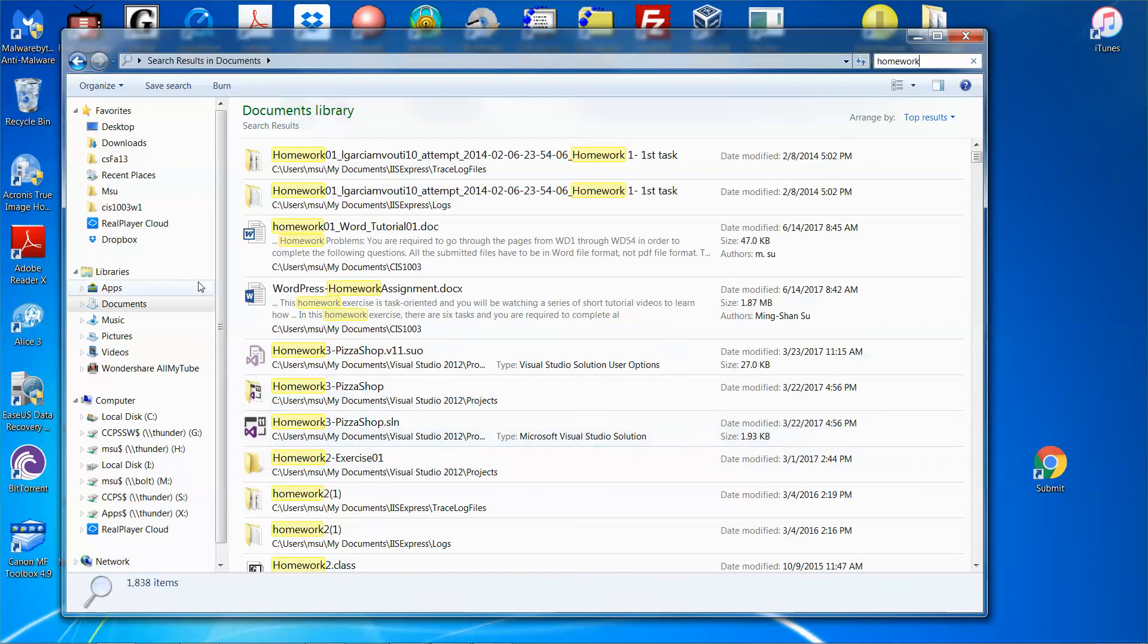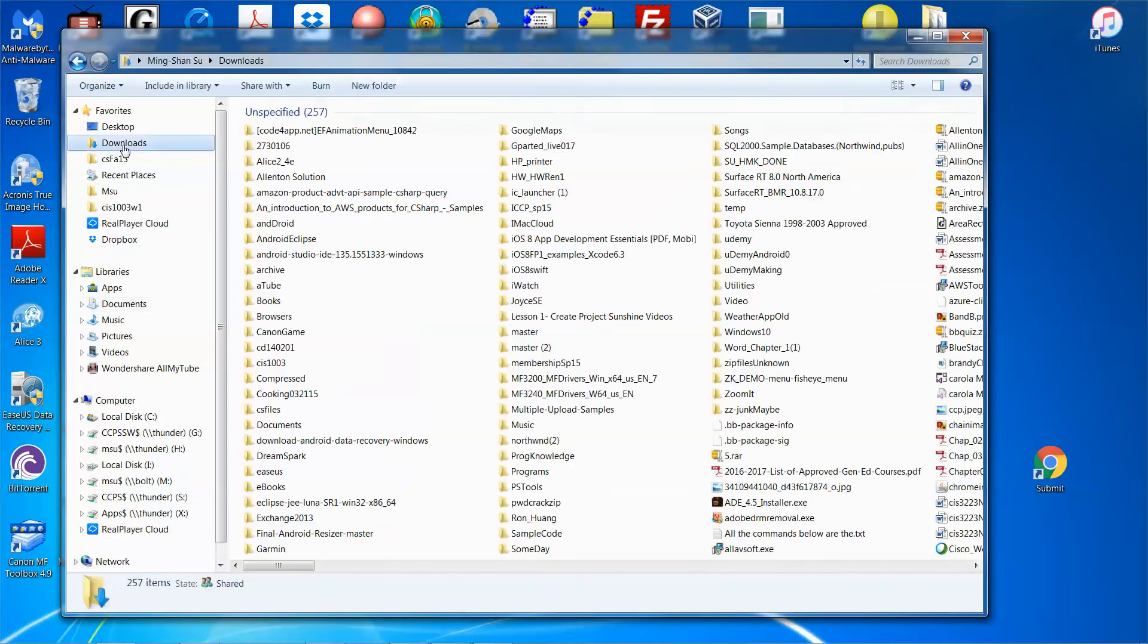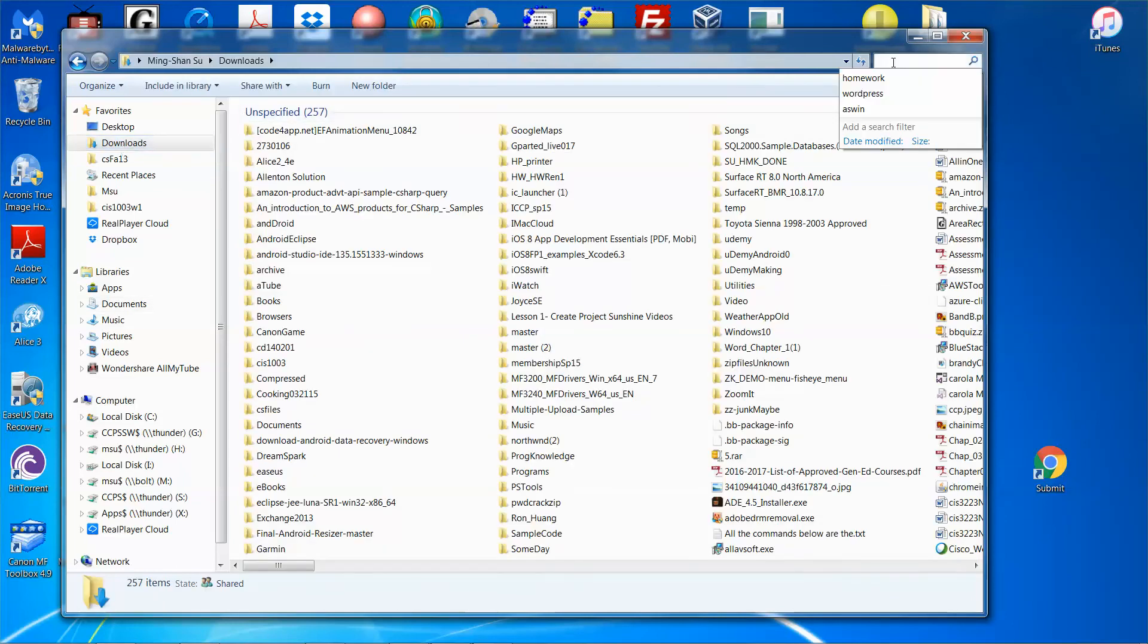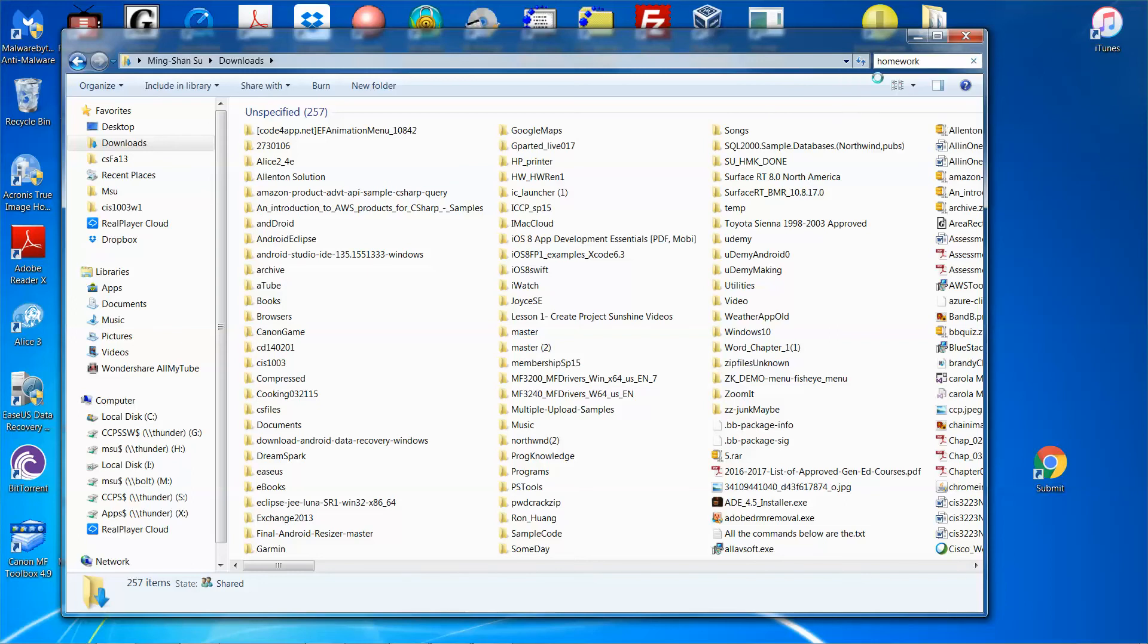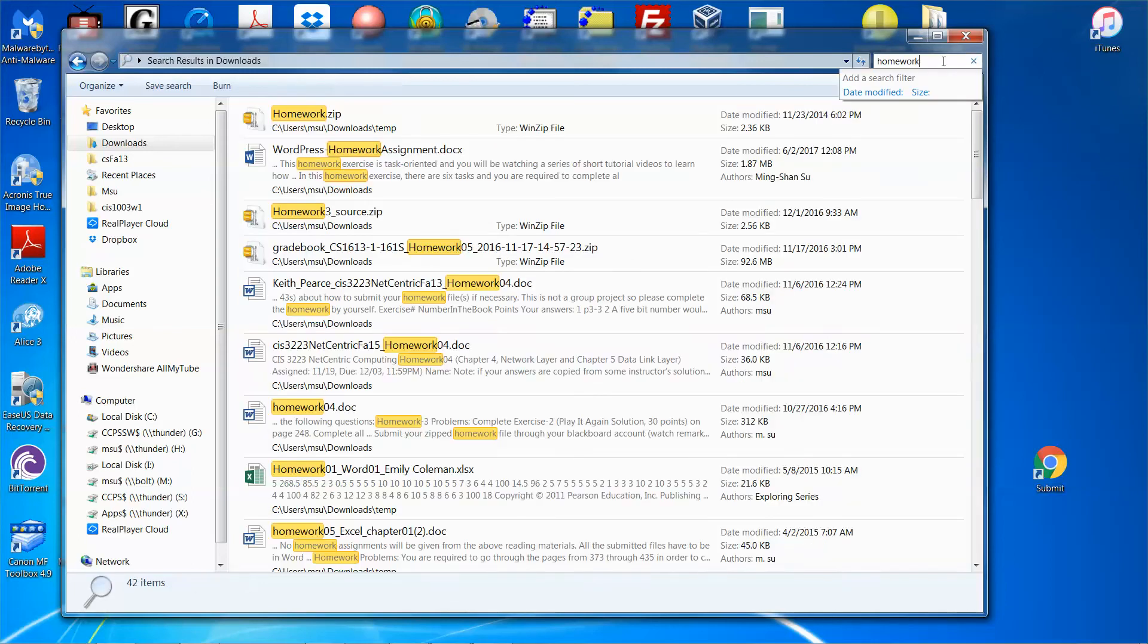Maybe you say it could be under the Downloads directory. In that case, you select Downloads and then the keyword to search could be homework or something else. Press the Enter key, remember to press Enter.